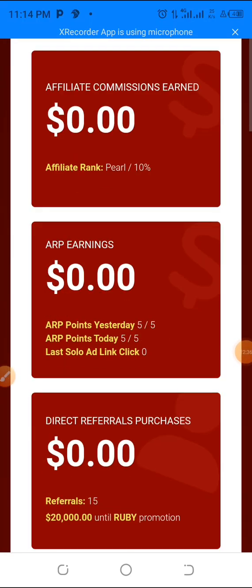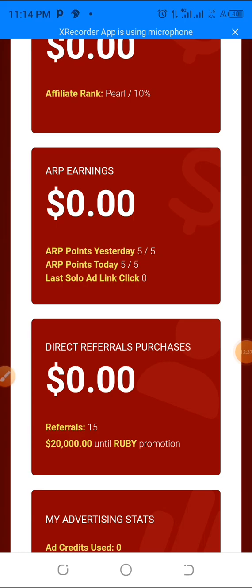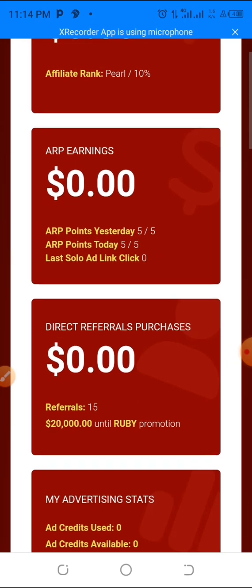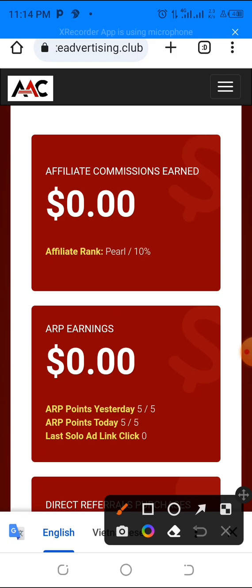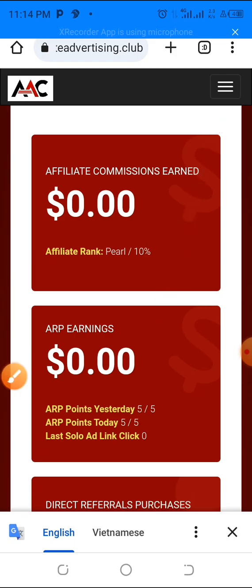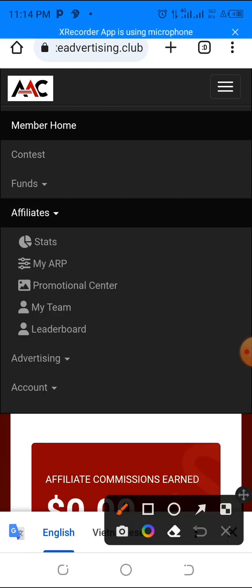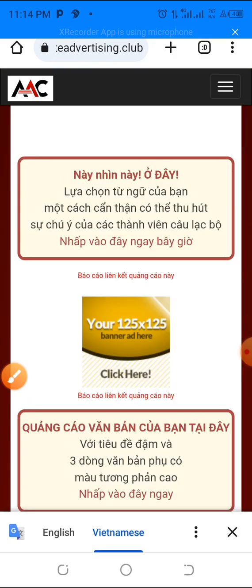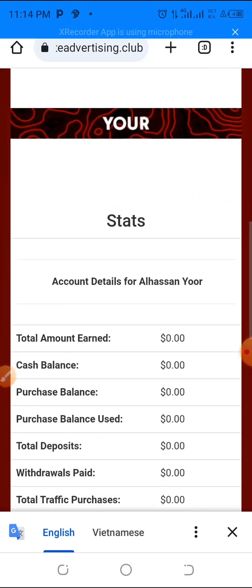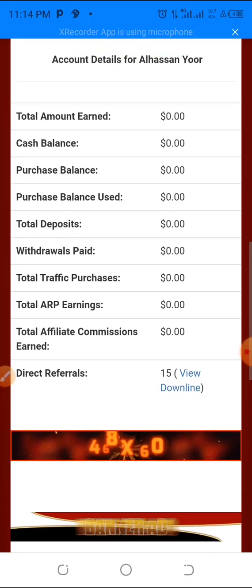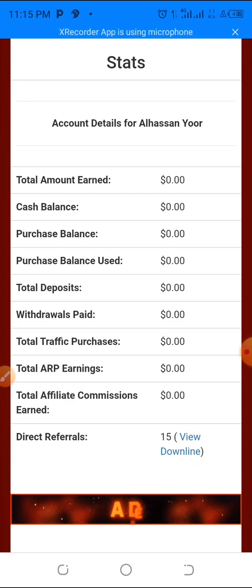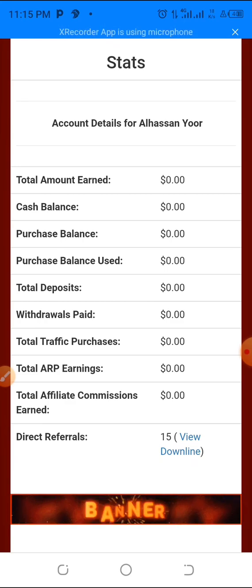Once you come back to your AAC home page, go to your stats. Open the menu, tap on 'Affiliates,' tap the arrow, and select 'Stats.' Keep refreshing the stats page every few minutes until your deposit reflects.